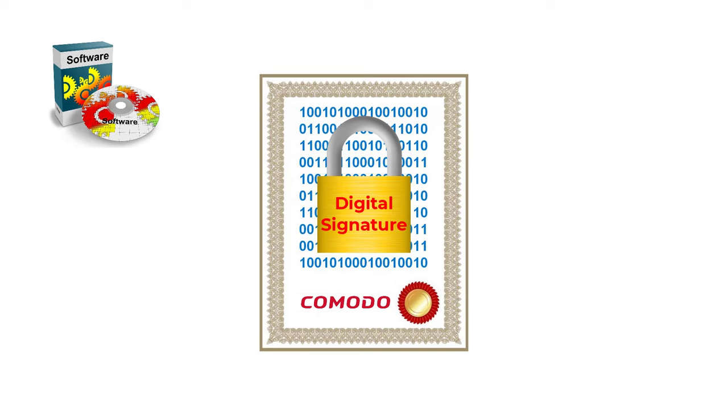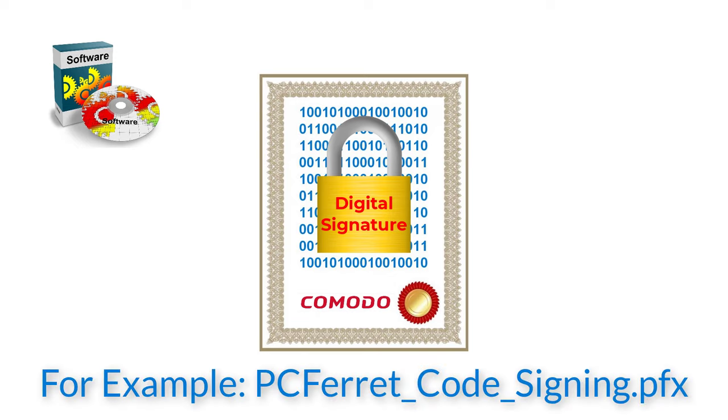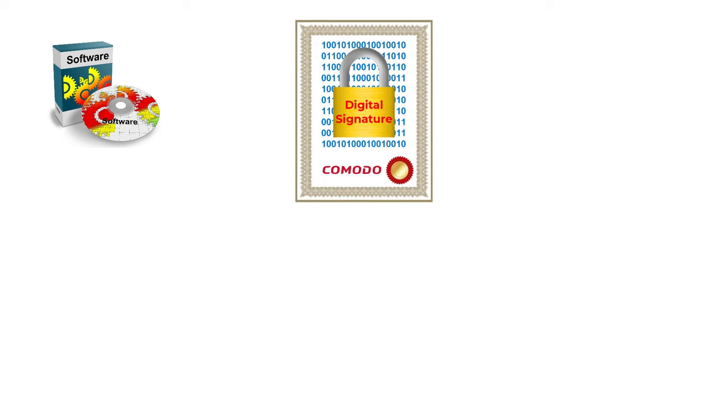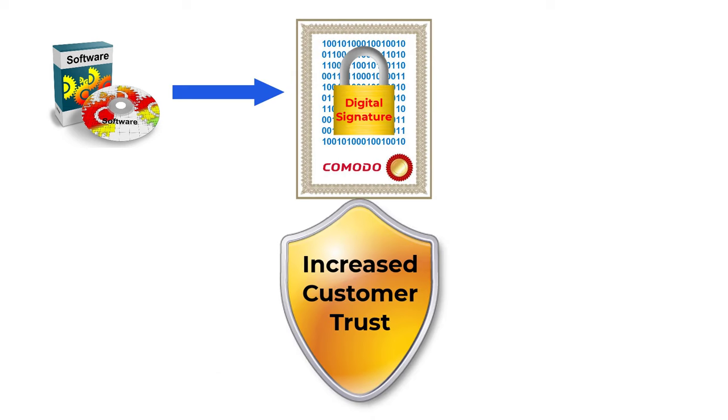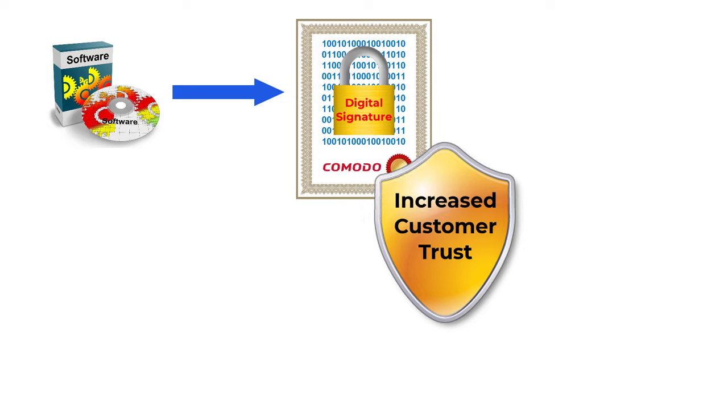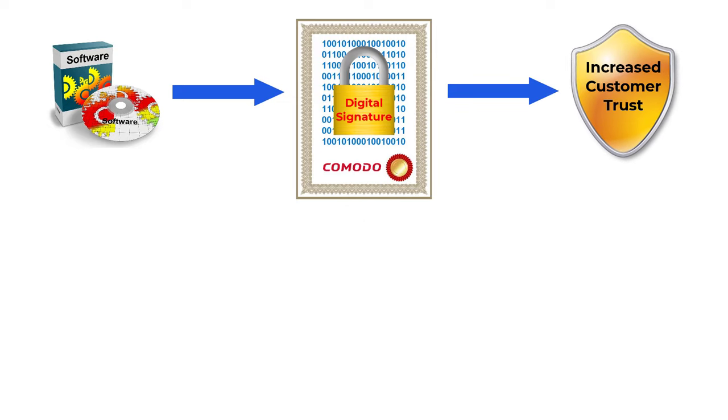A certificate, in this case a PFX or personal information exchange file, contains a digital certificate and a unique private key. This file is used in conjunction with a signing program to sign a program file.